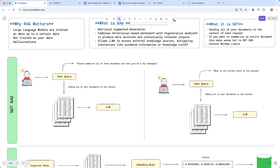This is important because of those context window limits. In this first example, I have a user query saying 'please summarize all of these documents and give me five key takeaways.' We add all of the documents to our request, send it off to the LLM, and it gives us back the summarization and those five key takeaways. That works, but it's not RAG. Here's another one: the user query is 'what is the current state of the economy?' It doesn't make sense to send all of those documents because we're asking a very specific question that may be hidden in a particular document. We only want to send the bits that are relevant to answering that question to the LLM.